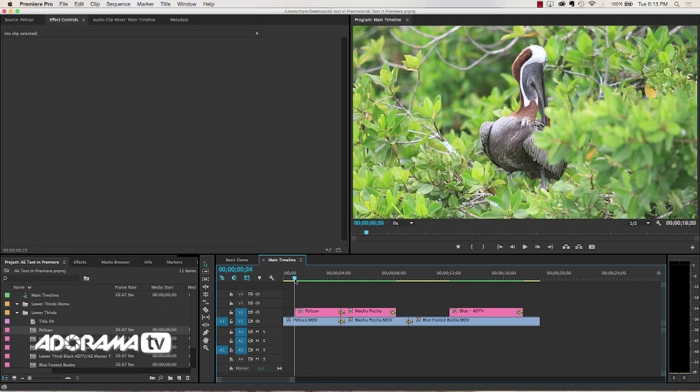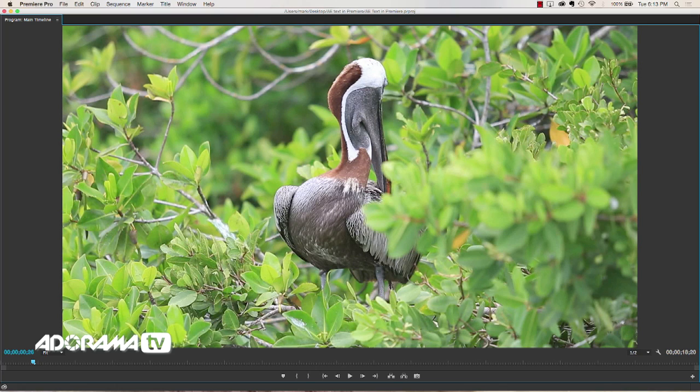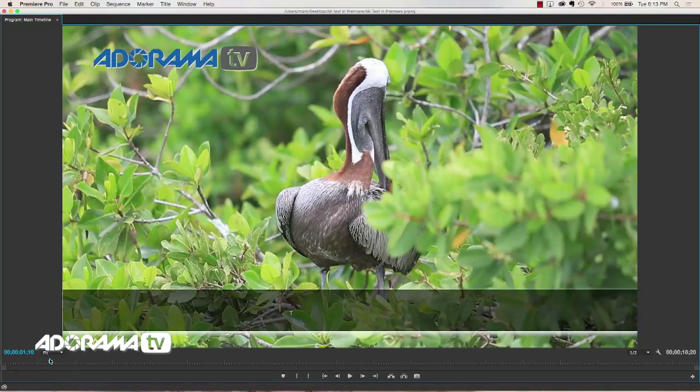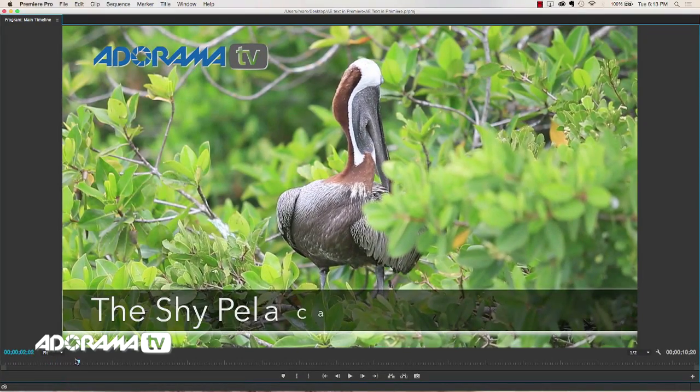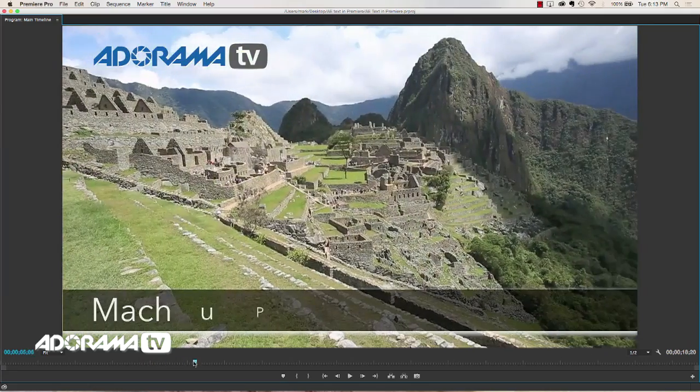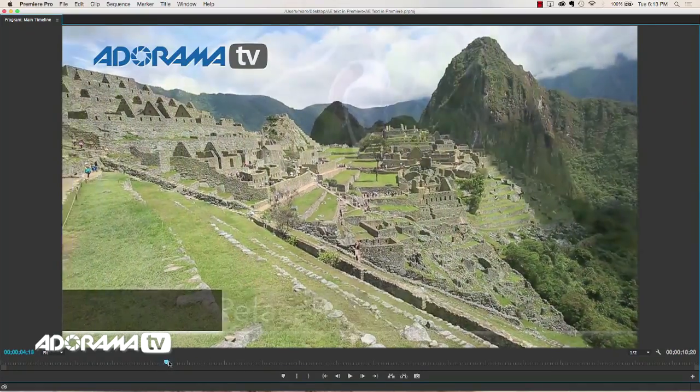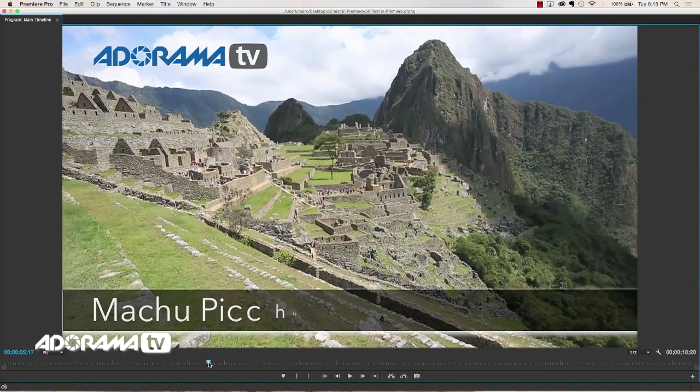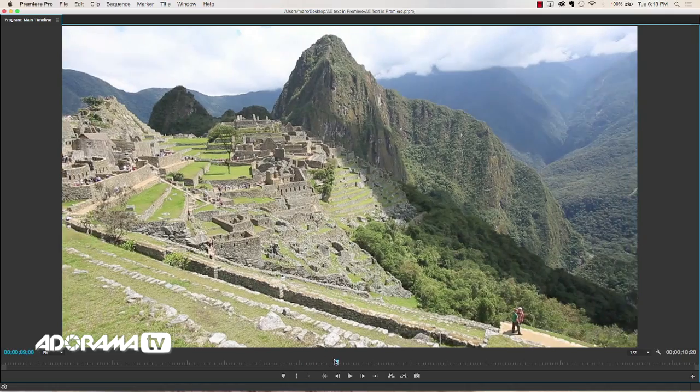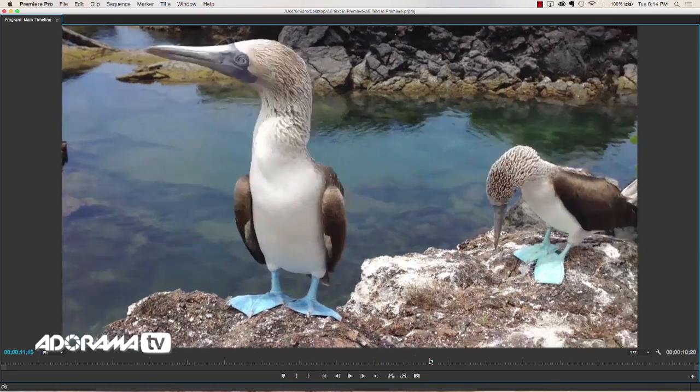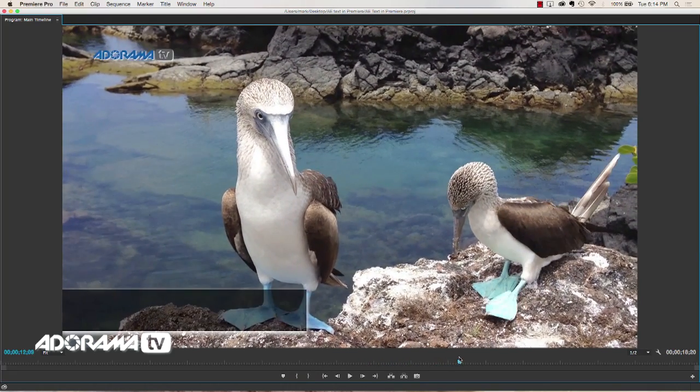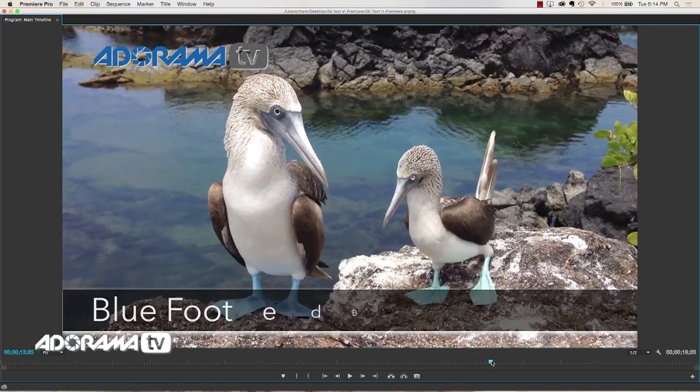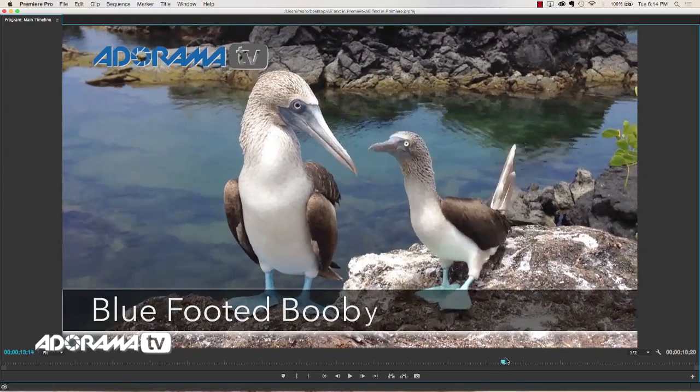Things like this where we have—I'll make this a little bit bigger here. We've got an AdoramaTV logo swooping in from the top left. We've got this bar that's coming in from the left hand side. And then we have our text animating in. As we go across the timeline we see here's another bar coming across. We've got Machu Picchu animating in in the same way. And then again down here when we go to the Galapagos we've got the AdoramaTV coming in from the top left. The bar growing across and again we've got some text that is animated.